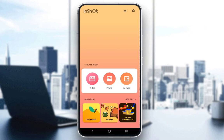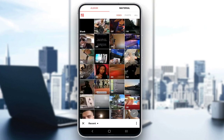First, when you enter the application, this is the screen you'll get greeted by, and as you can see, you have these three options on your screen. To actually enter the video editing part, you'll want to click on the video option, and you'll be greeted by this screen.